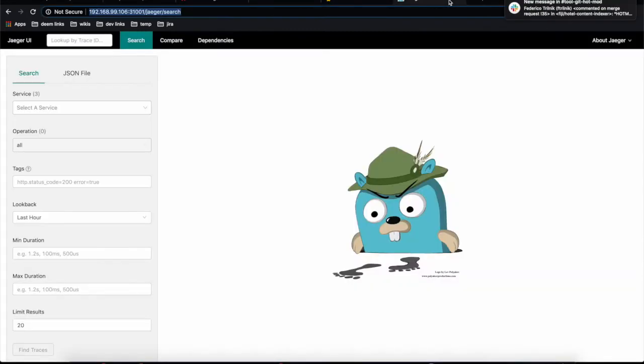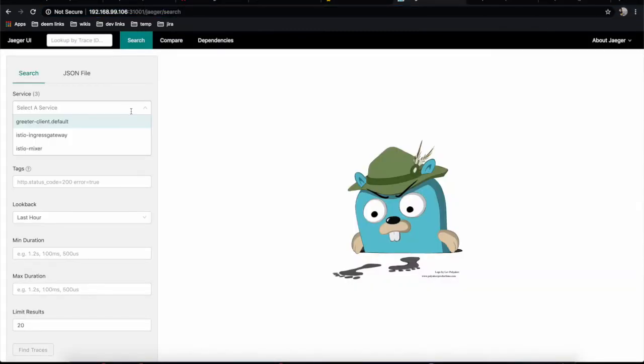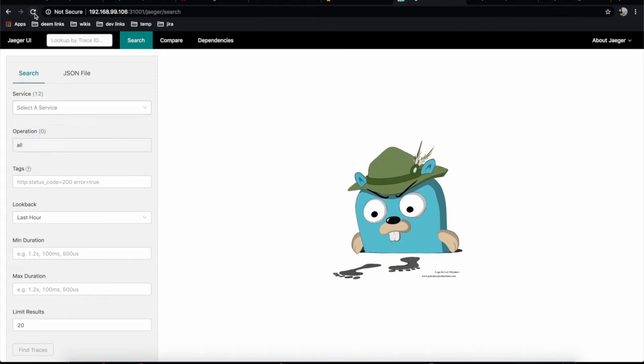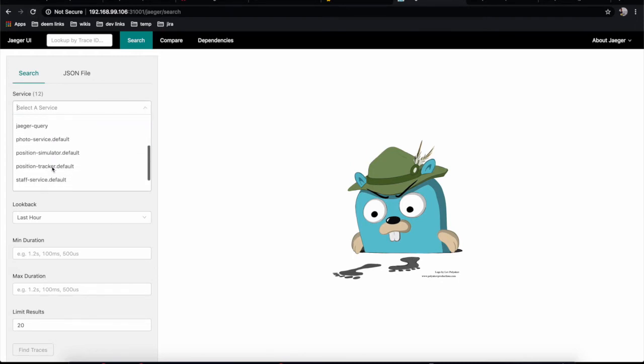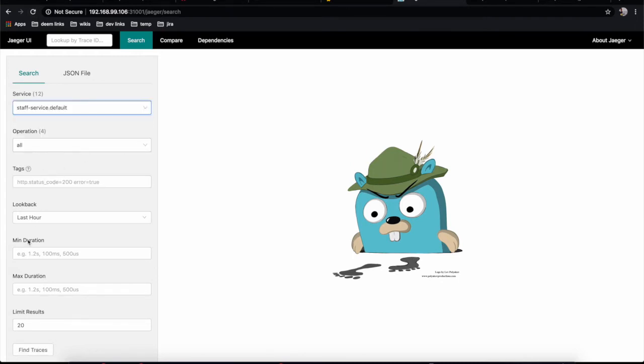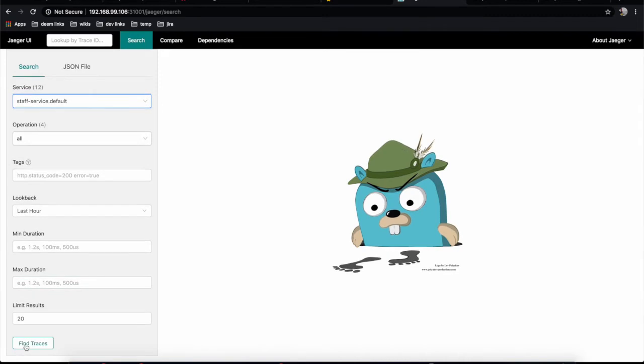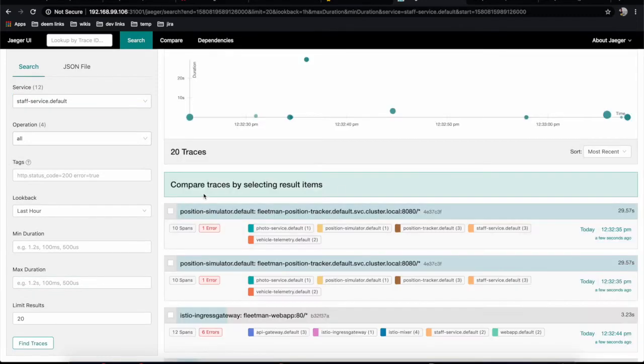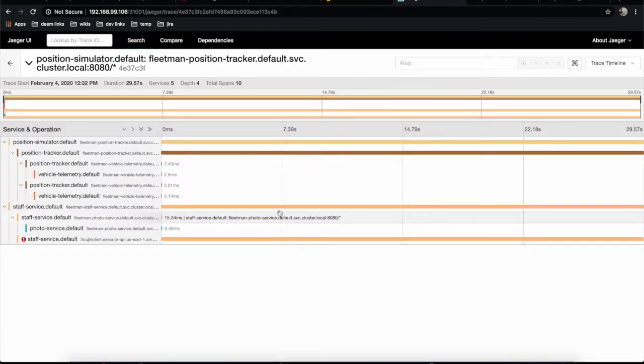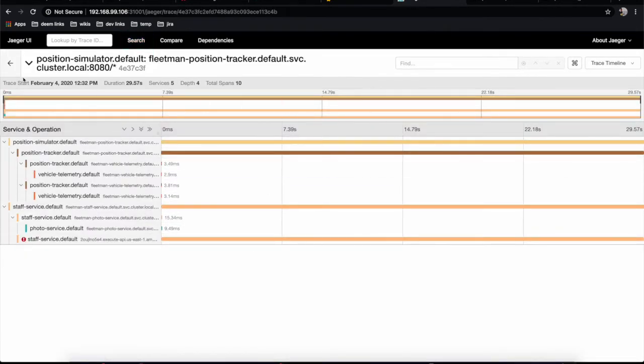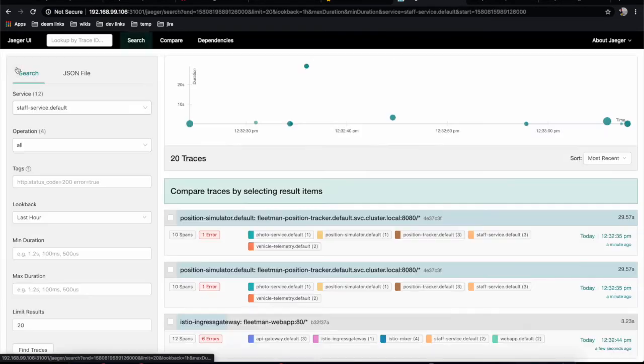We'll also look at Jaeger where we can track all requests passing through our services. For example, if I pick the staff service, you'll see all requests that have been passed on that specific service. There are other ways to filter here - you can see the time that was spent on the whole request.